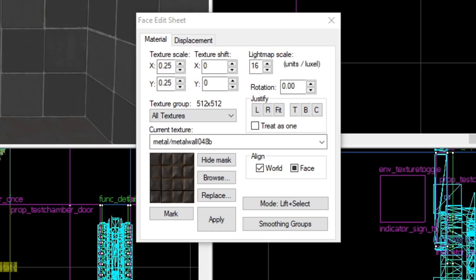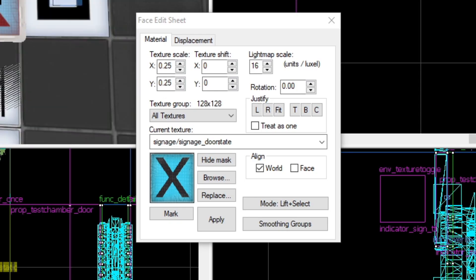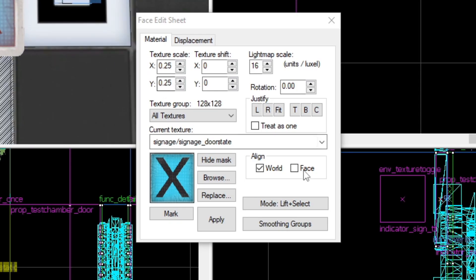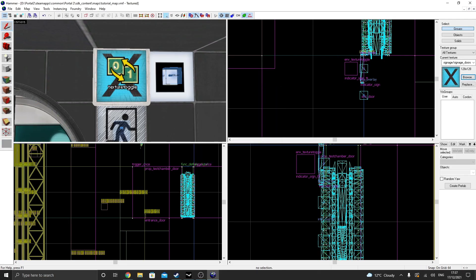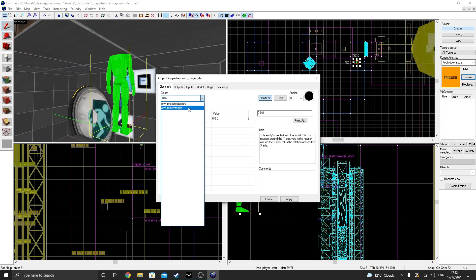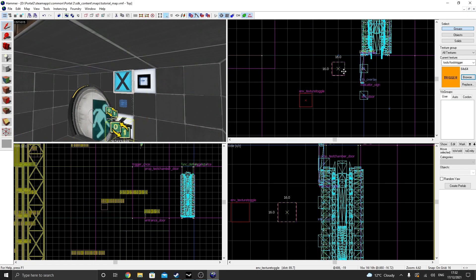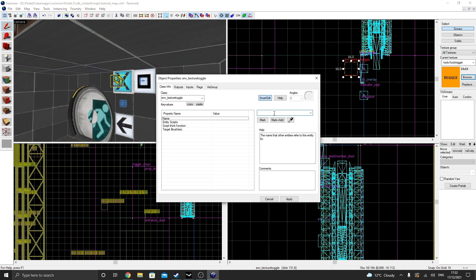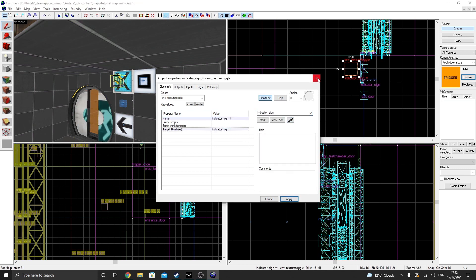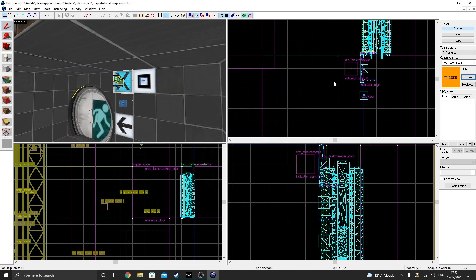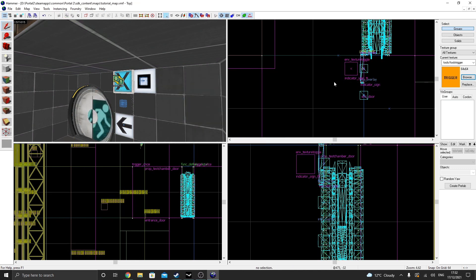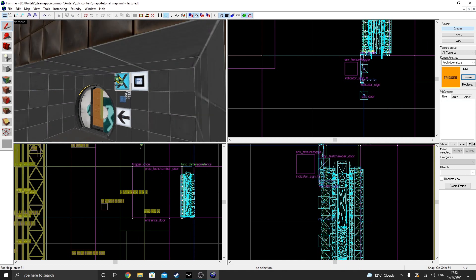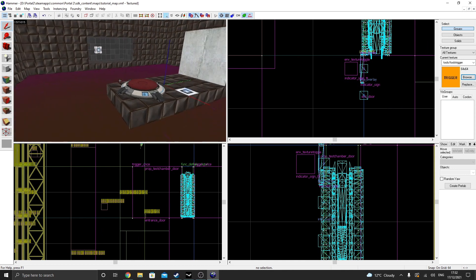So, click on the toggle texture application tool again, select the face you want to change with left click, and check the box that says face. The last thing I'm going to do is create a texture toggle for this sign. We learned how to do this in episode 4, so I'm not going to explain much what's going on here. Just make sure you name both the sign and the texture toggle.